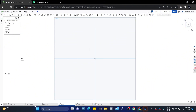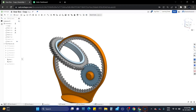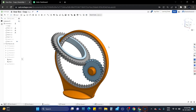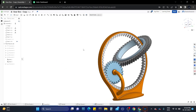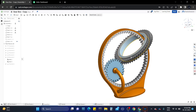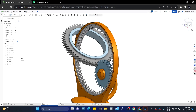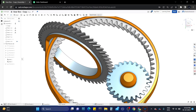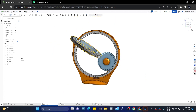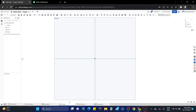Hey guys, welcome back to our channel Chandra Awesome. In today's video I will show you how to design this gear frame model along with animation. In our previous video I shared this model animation and some of our subscribers asked us to make a tutorial on this, so let's begin. Here we are in part studio.